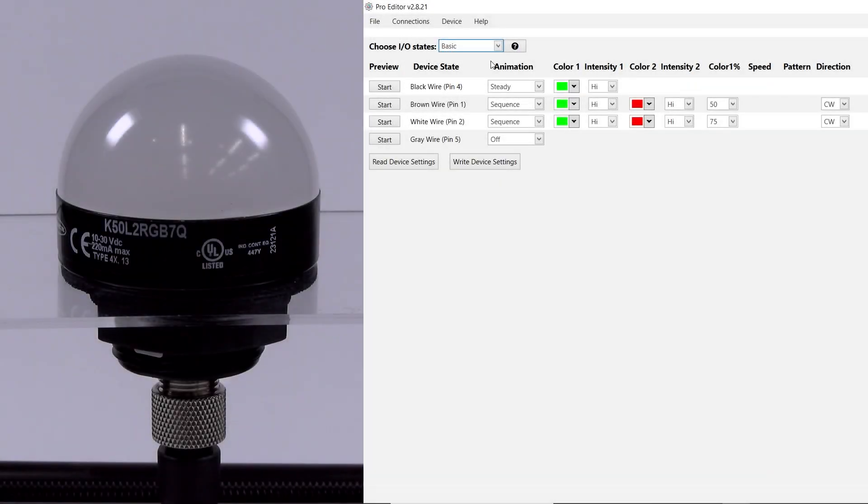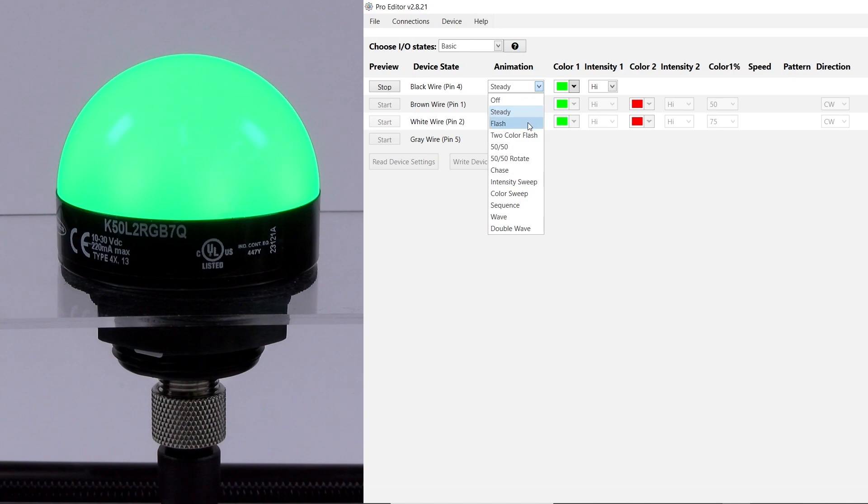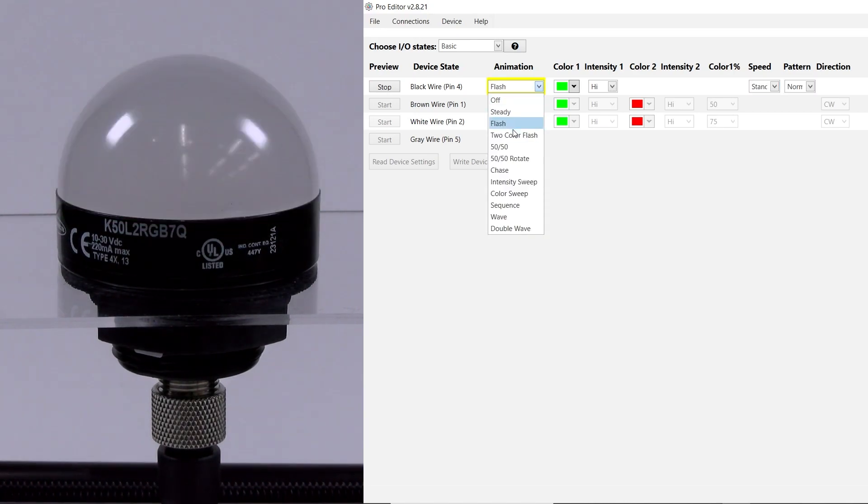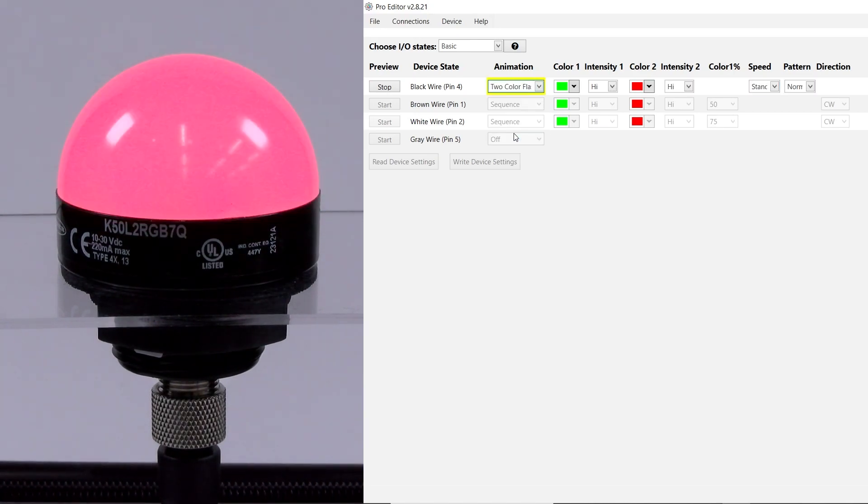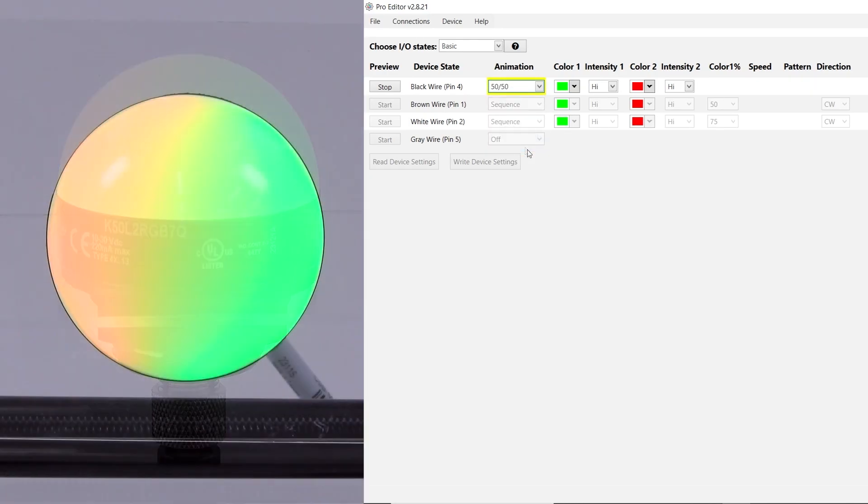The K50 Pro has 11 customizable animations built into the software with 14 different colors to choose from. Here is a brief example of each animation. To preview a certain status, click the Start button.